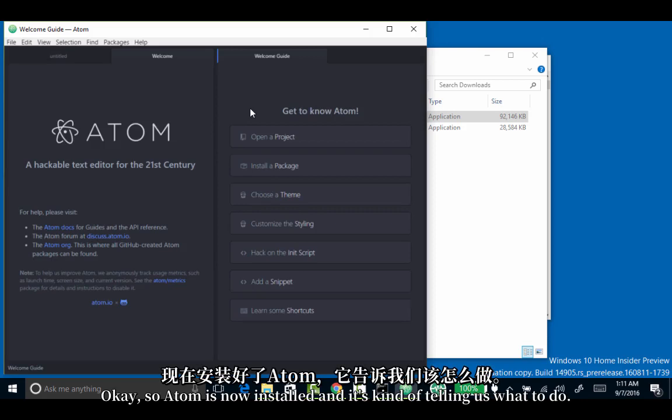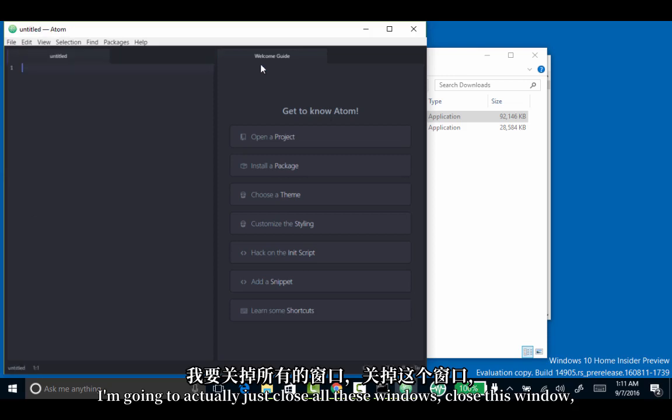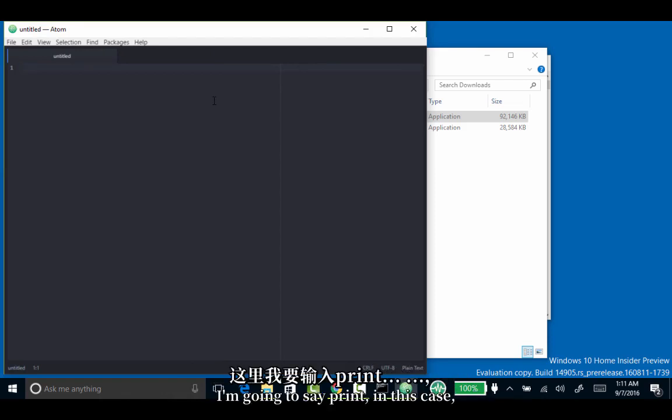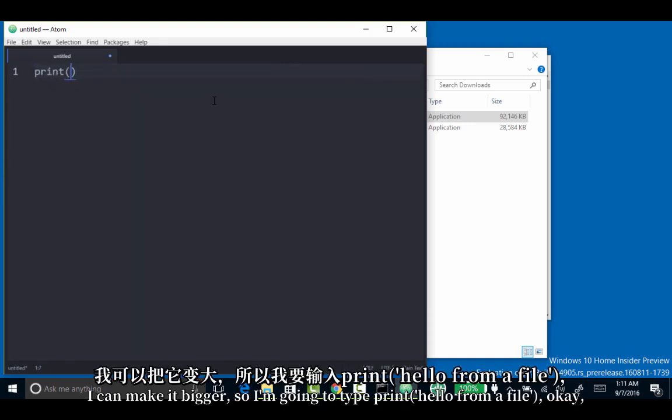Atom is now installed and it's telling us what to do. I'm going to close all these windows, close everything. And I'm going to create a file. I'm going to say print - let's see if I can make this bigger. I can make it bigger.